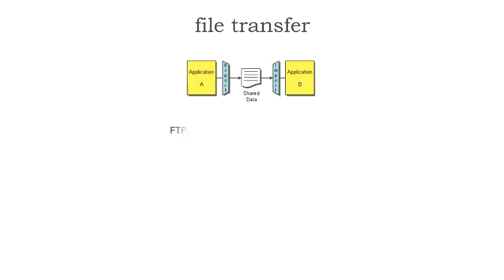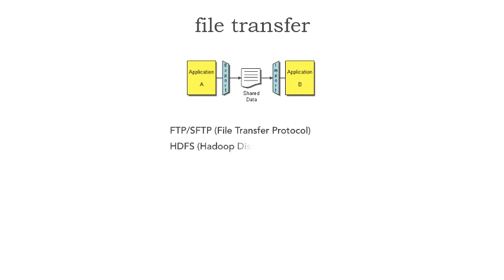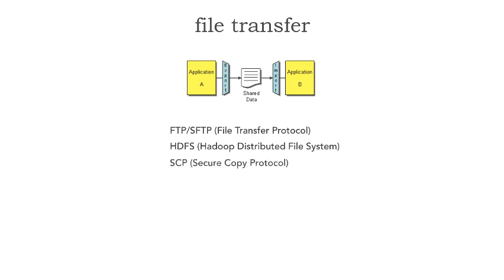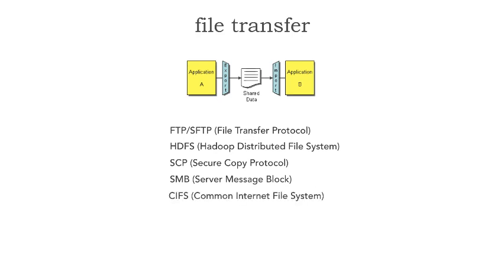From the protocol standpoint, the most basic and common protocol for file transfer is FTP or SFTP, the file transfer protocol. However, other protocols also fit within file transfer: HDFS, SCP (secure copy protocol), SMB (server message block), and CIFS (common internet file system).